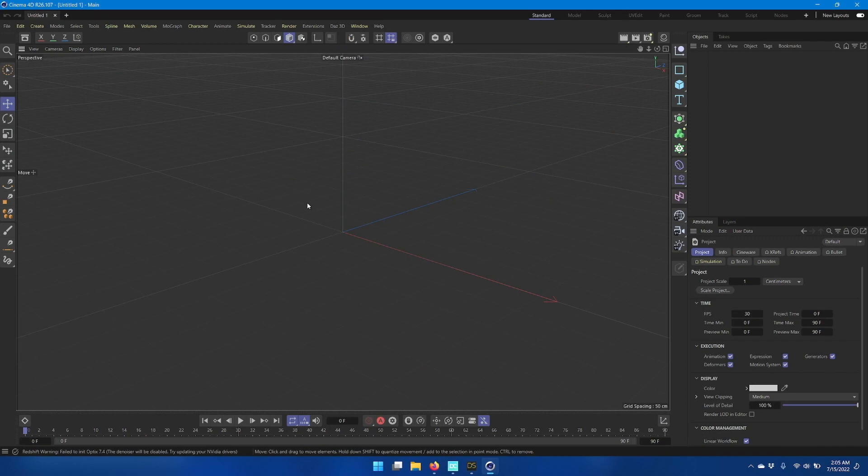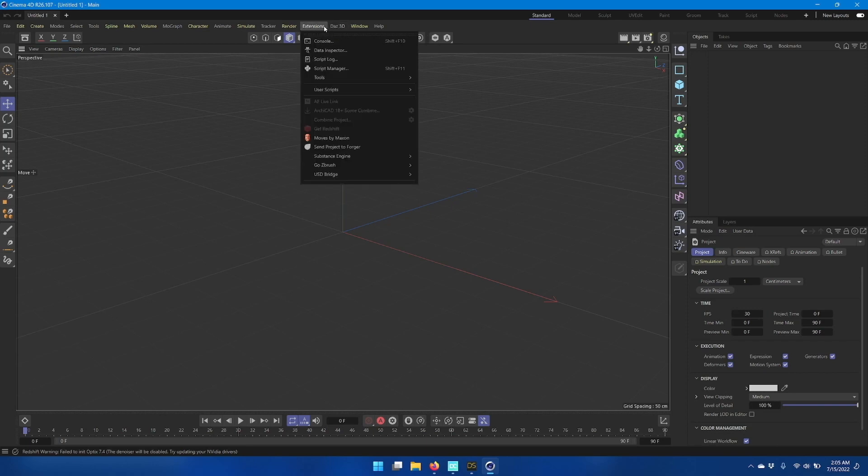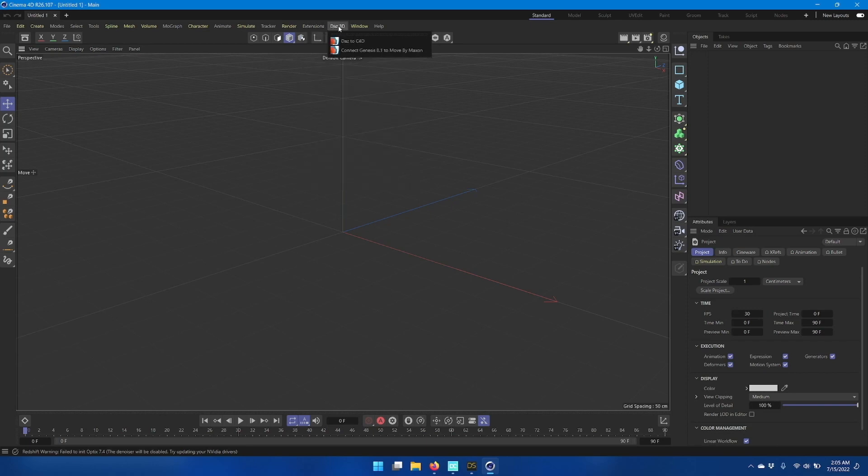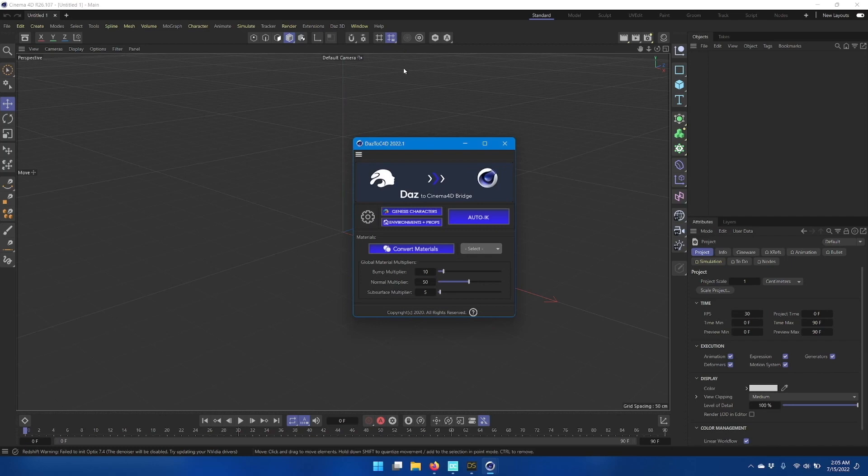Once Cinema 4D is restarted, you should now have a Daz 3D option on the main menu. And if you click Daz to C4D, you should get the Daz to C4D window. And that completes your installation and configuration of Daz to C4D Bridge.